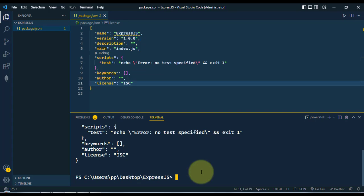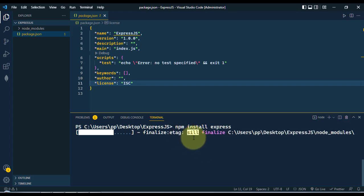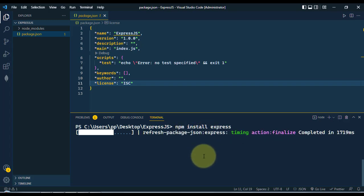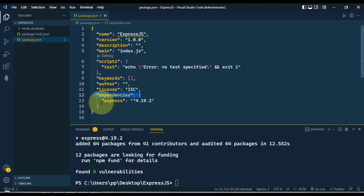Now to use Express.js we have to install it from the node package manager, so we write npm install express. This will install Express in our project. You can see in the dependencies, Express is added.